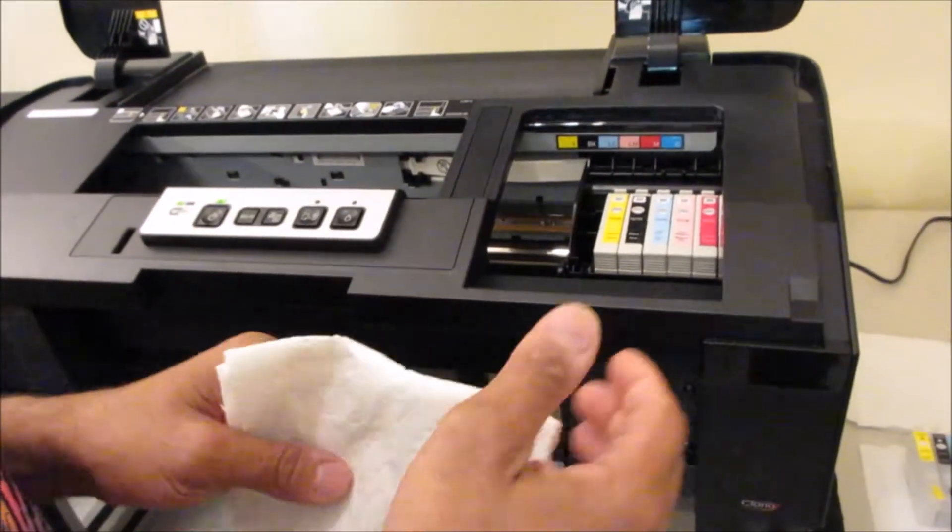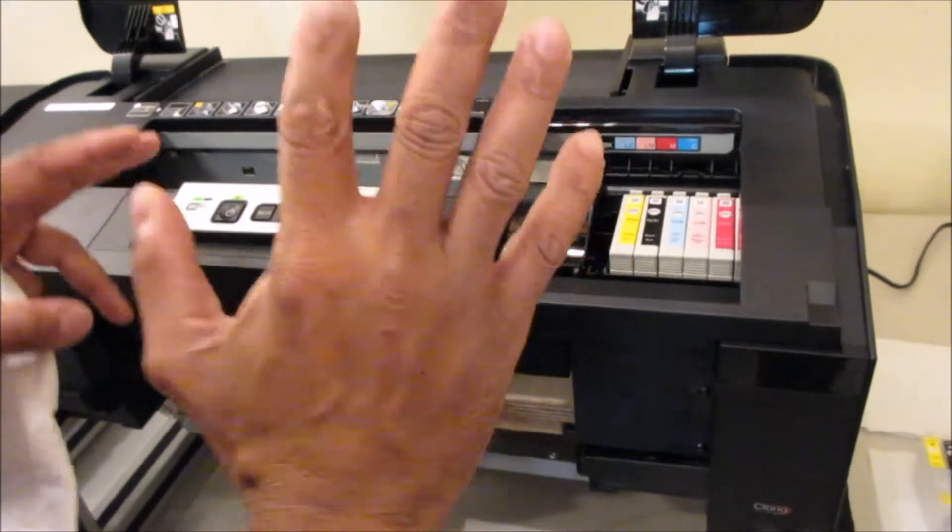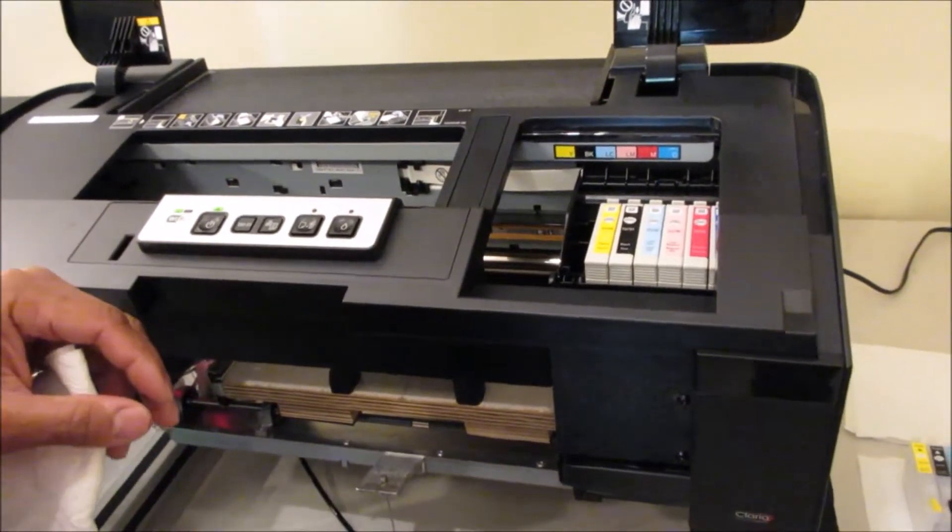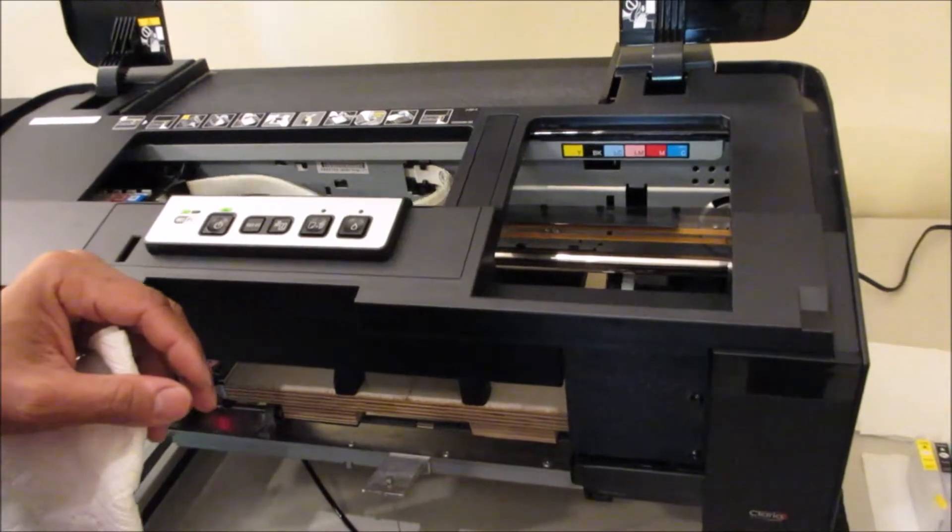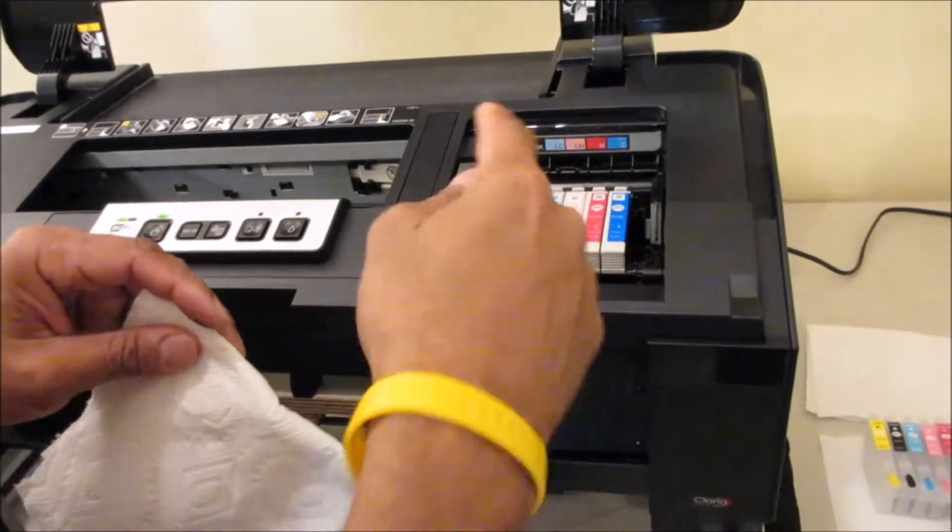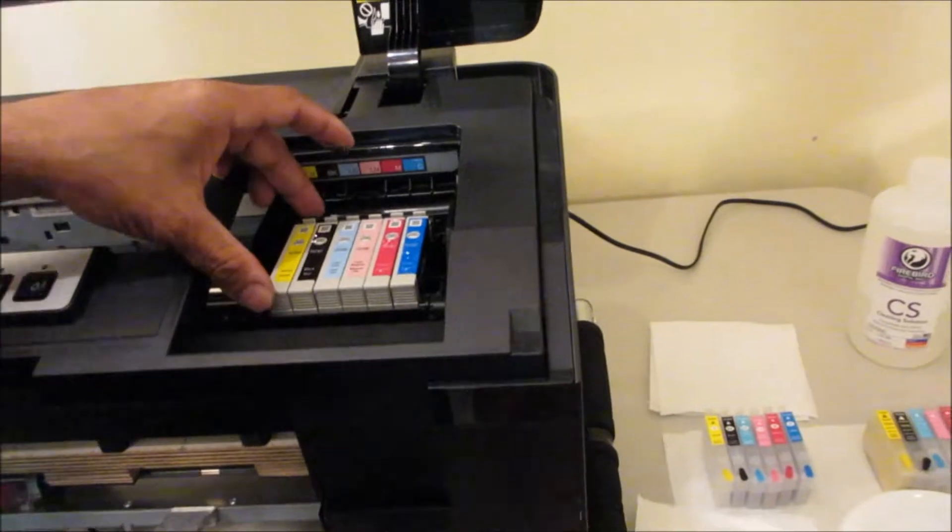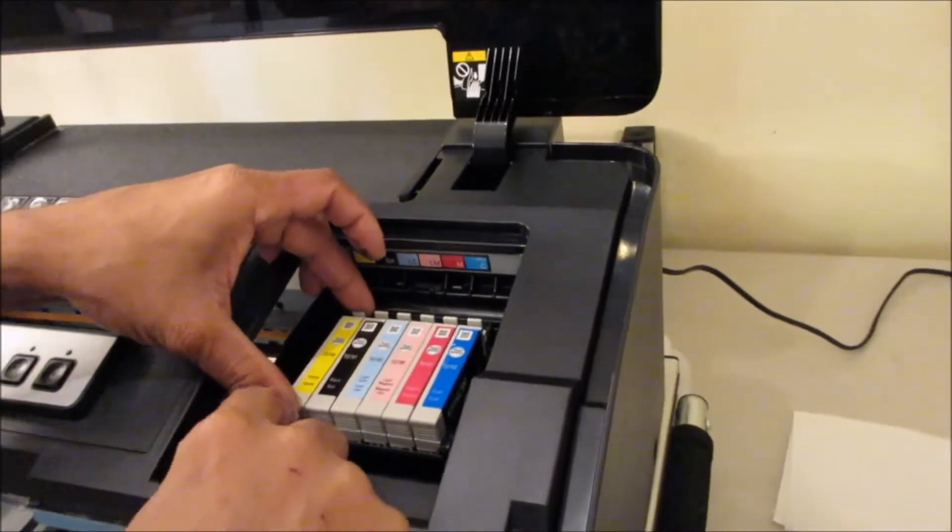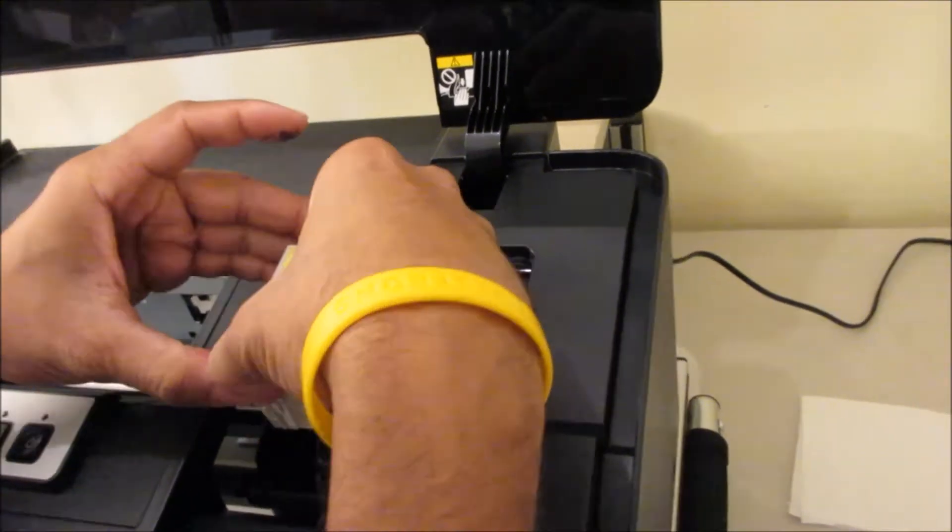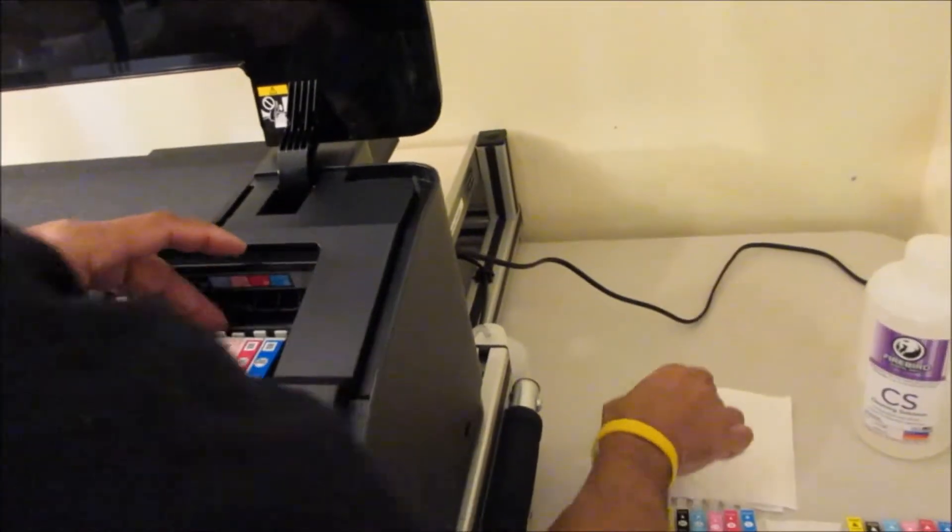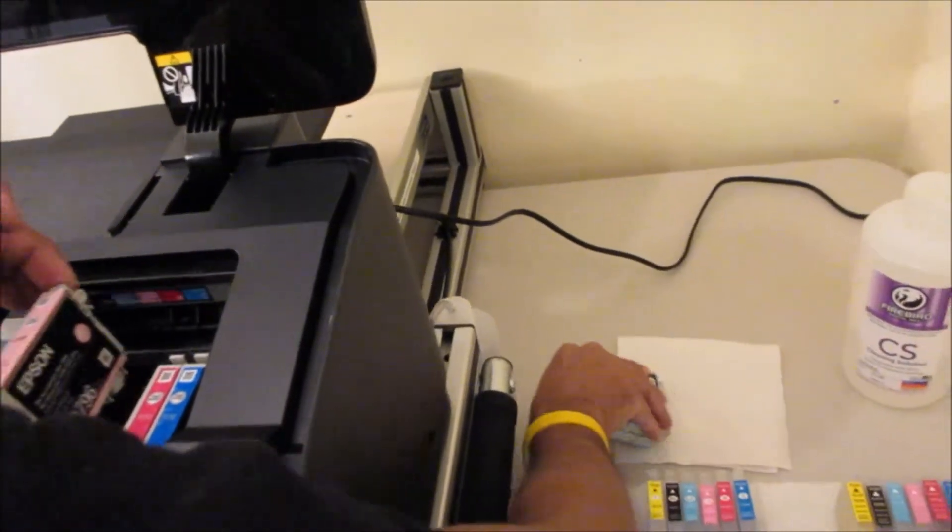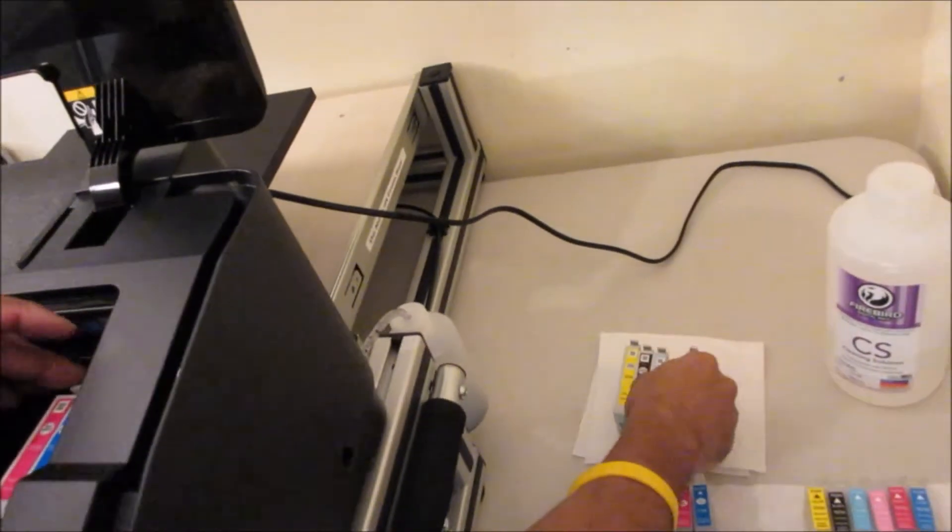So now that it's on, you're going to press your ink button and you want to get it in that area right here. And then I'm going to remove all the dye inks. So these are just your factory dye inks.